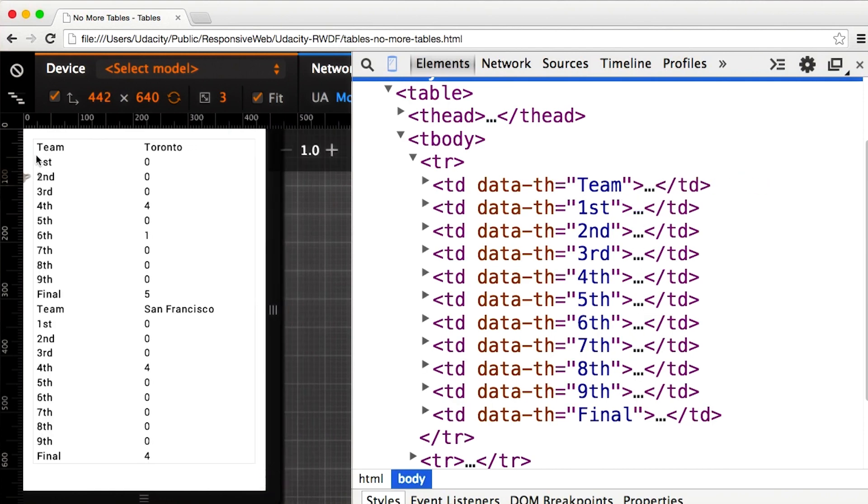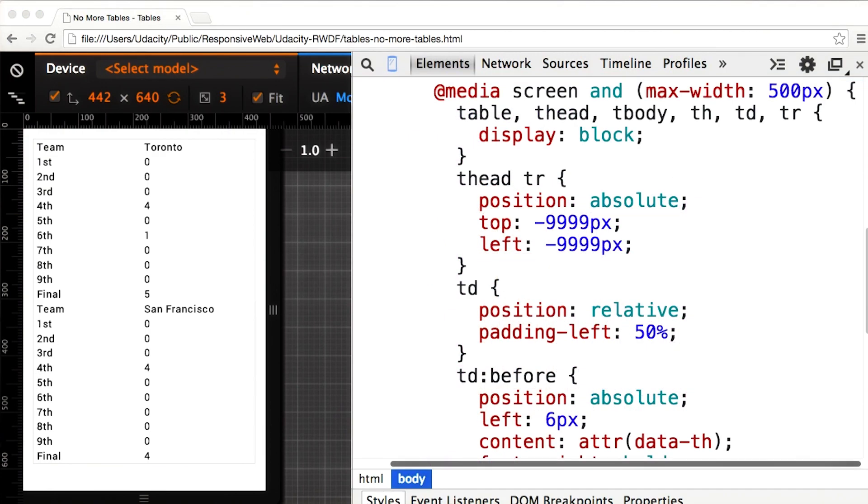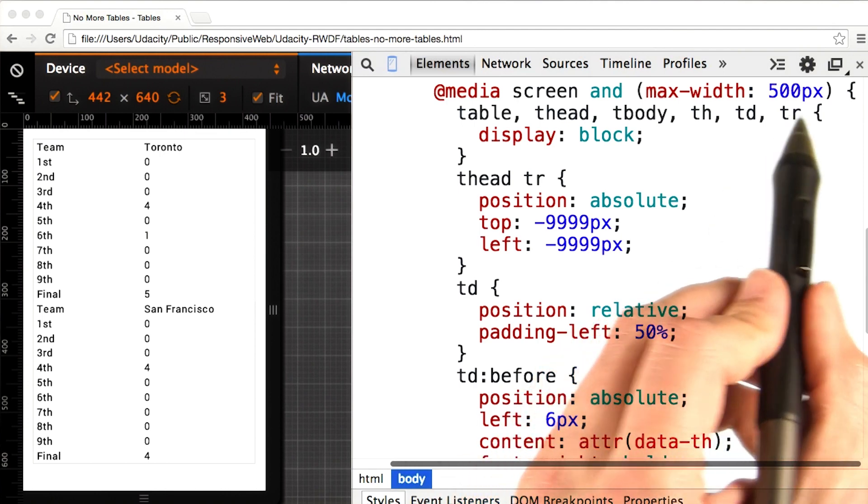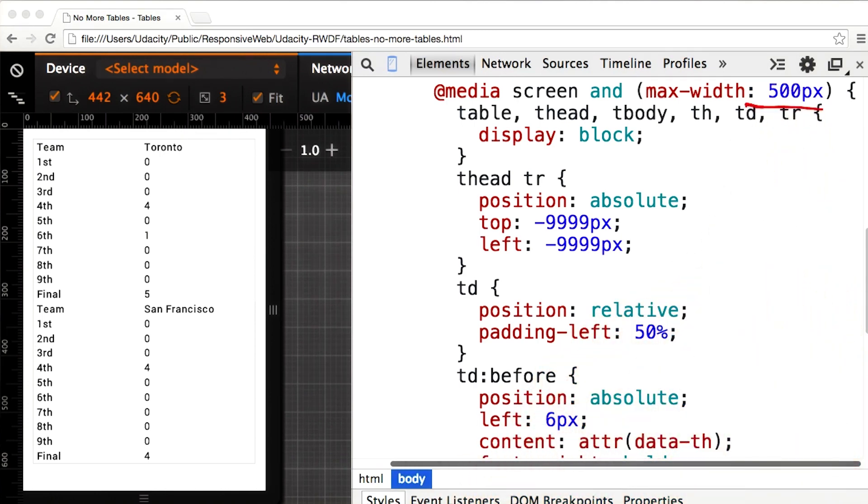Every column has essentially become its own row with the table header beside it. Using a media query, I need to tell the table that below a certain width, in this case 500 pixels, I don't want it to act like a table anymore.